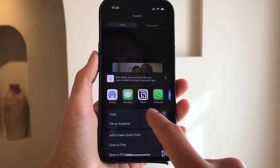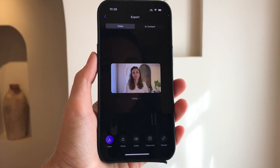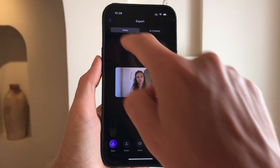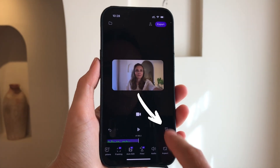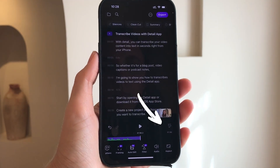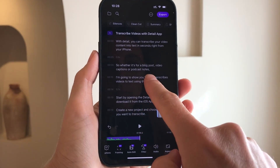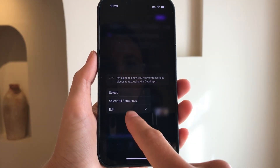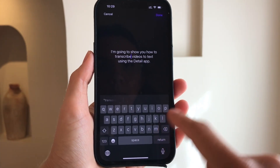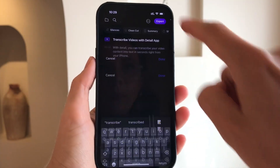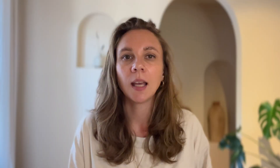Need to make changes? You can edit the transcript directly in the app. Tap the pencil icon to open a text-based editor. From here you can make changes to the transcript. Long press on any sentence to edit the text.